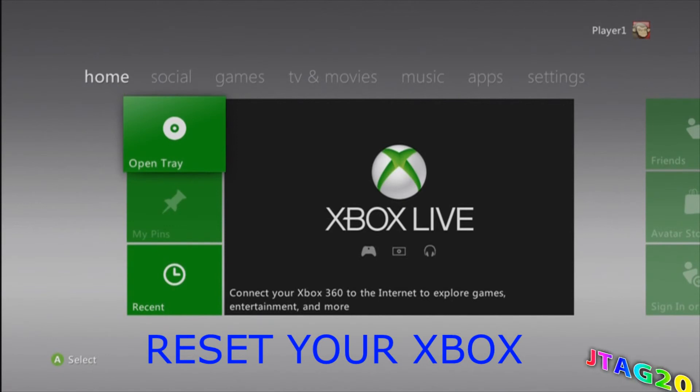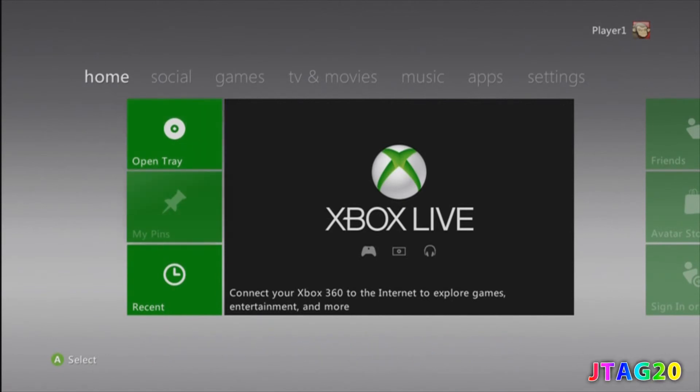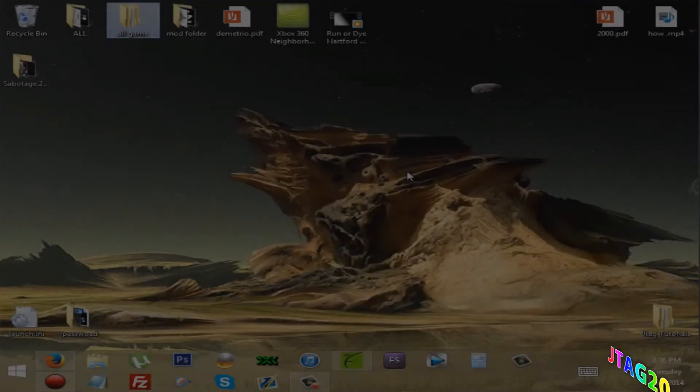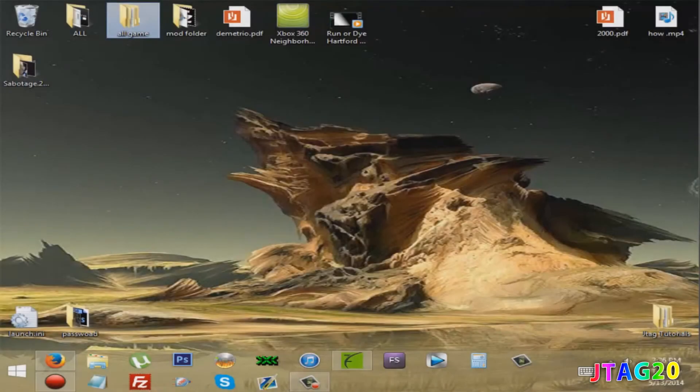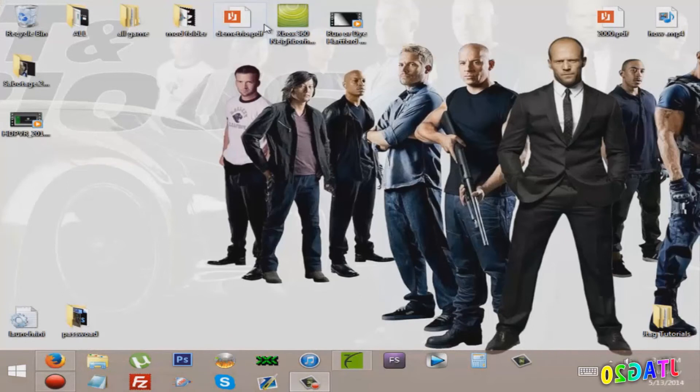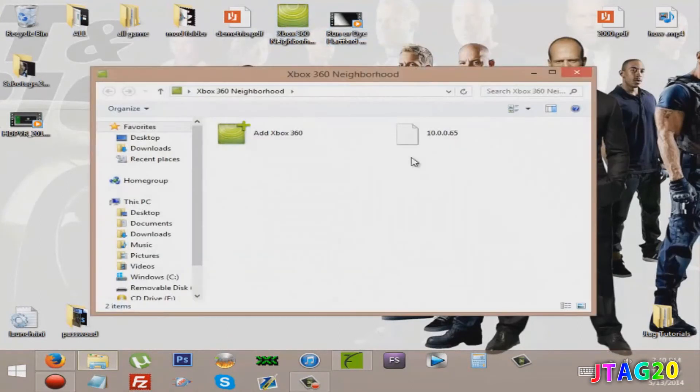Now we'll show you on the computer. The only thing you need to do is open this up. It should look like this.